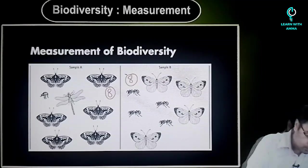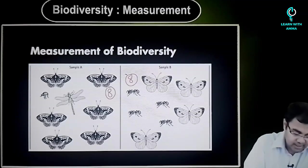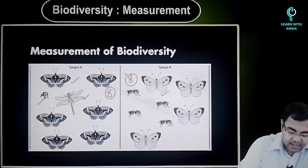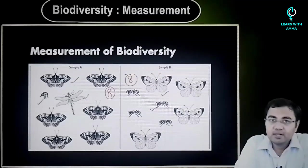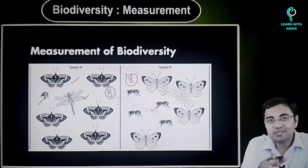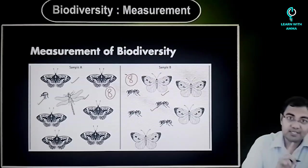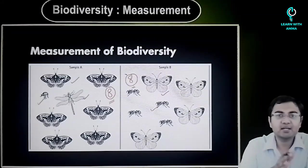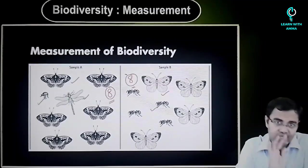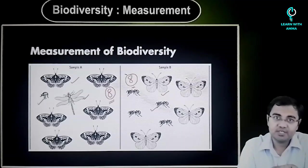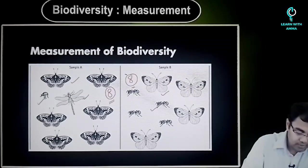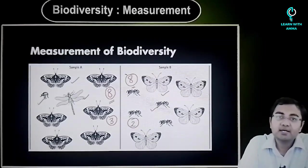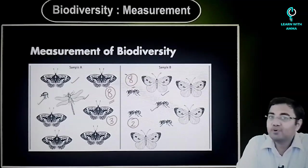One more thing that you can see here is there are three different kinds of species in sample A — 1, 2, and 3 — and if you look at B, what you see is there are two kinds of species. So can we say that A is more diverse than B? From the first way of counting, since the numbers are 8 and 8, I can say that both are equally diverse if it was just about the numbers. But if I am counting different kinds of species, you see that you have three different species in sample A and two different species in sample B.